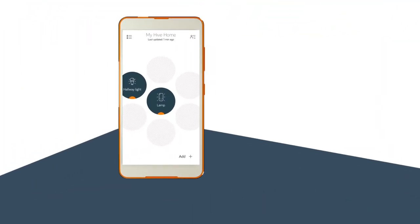Now we're going to show you how to set up a light schedule to suit your routine, or to make it look like you're at home when you're away.